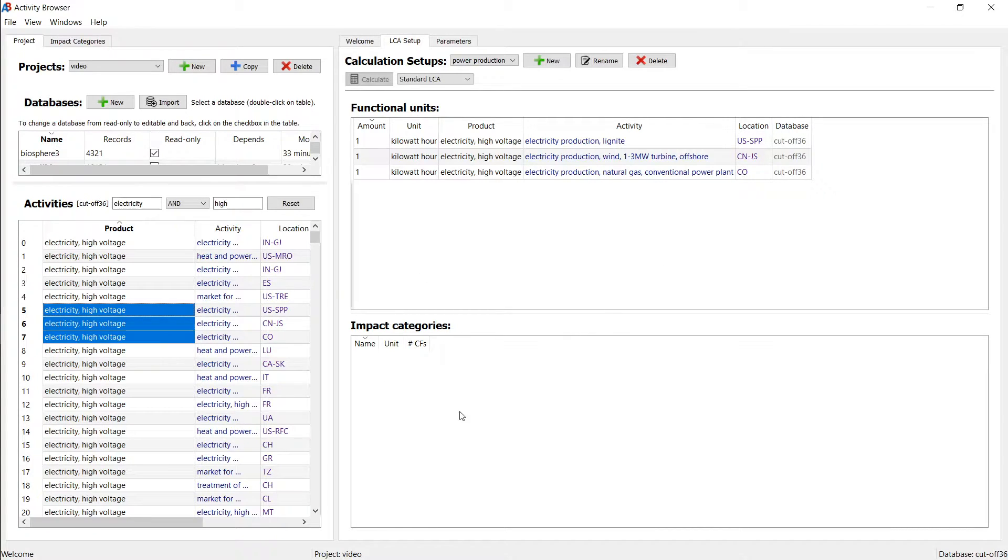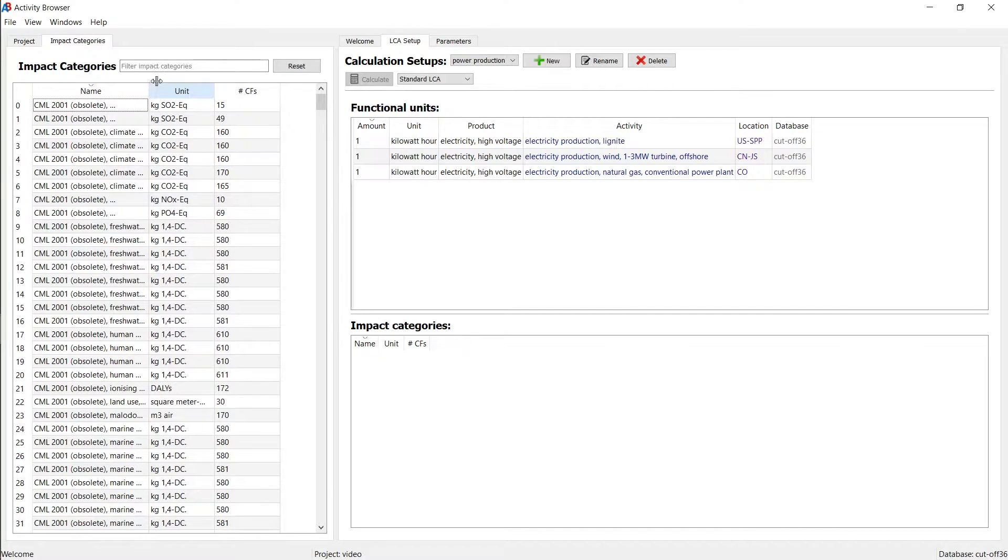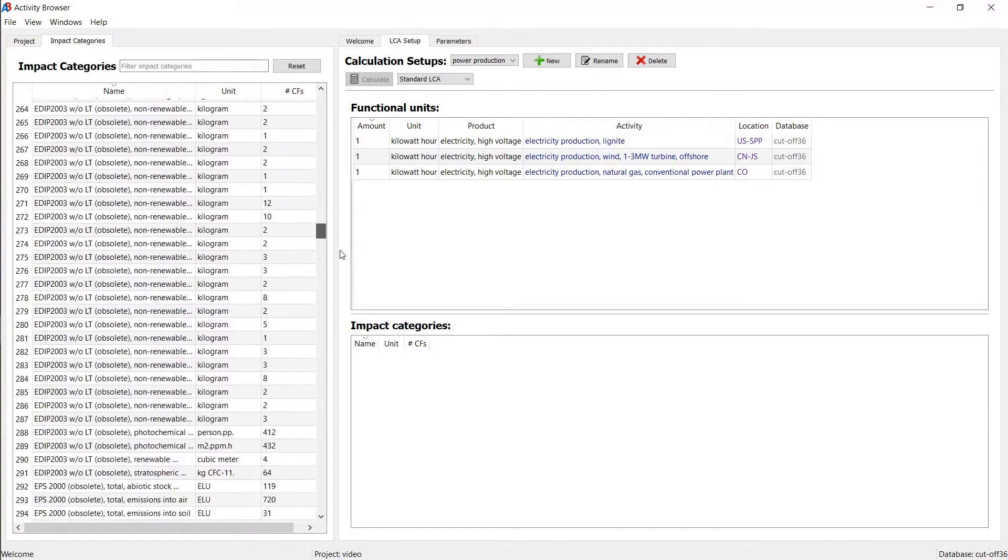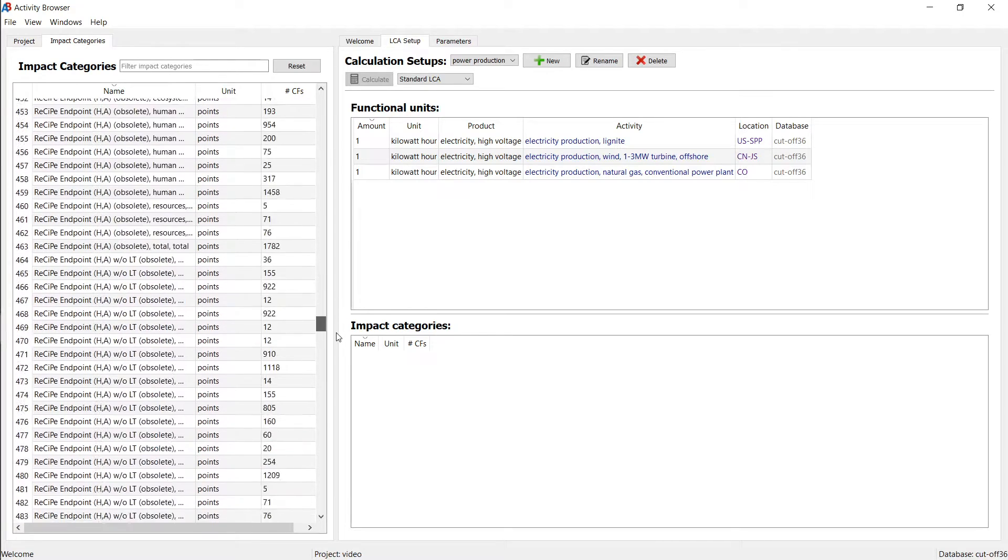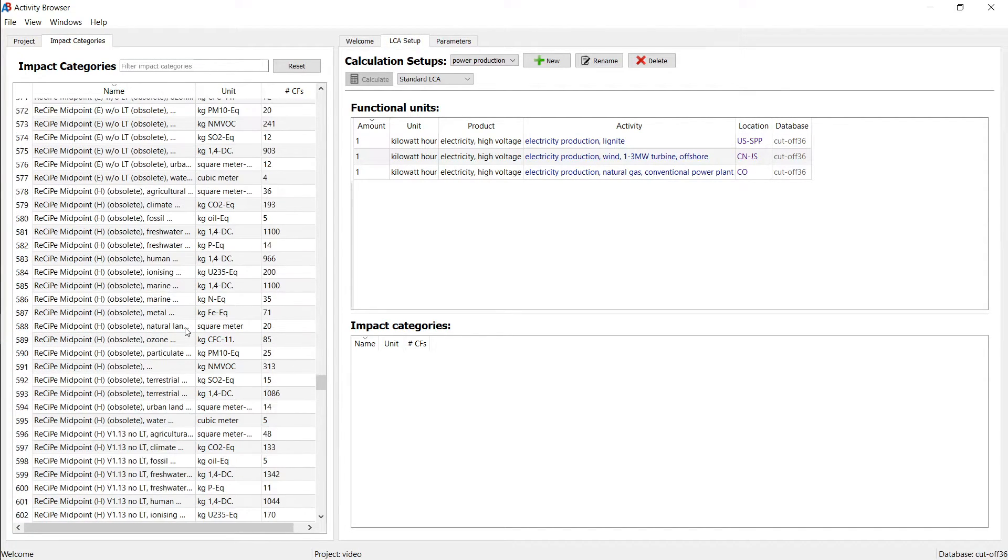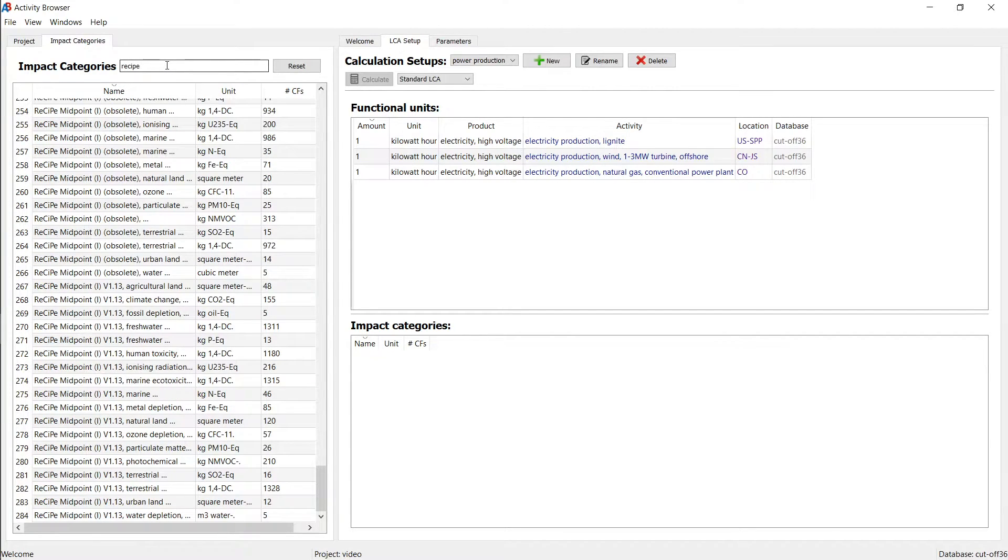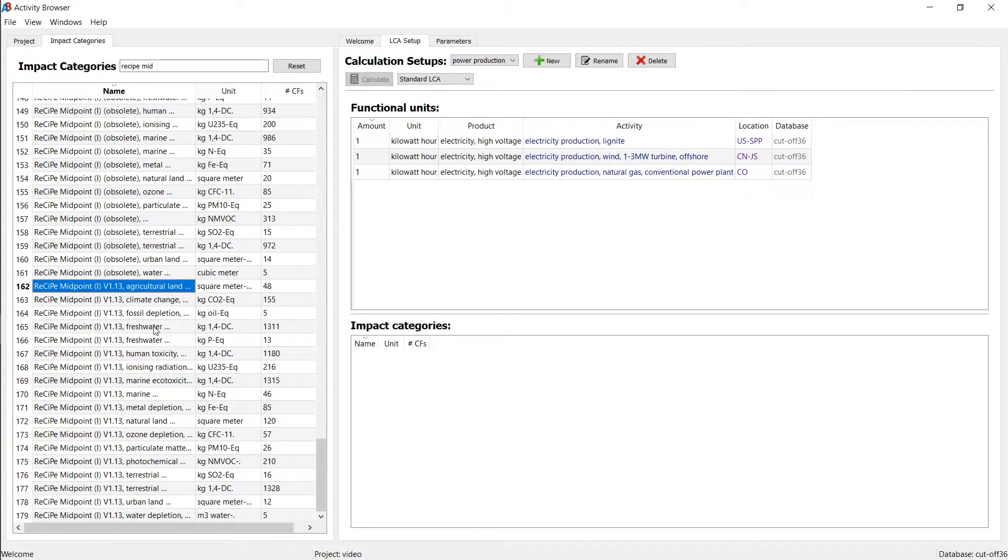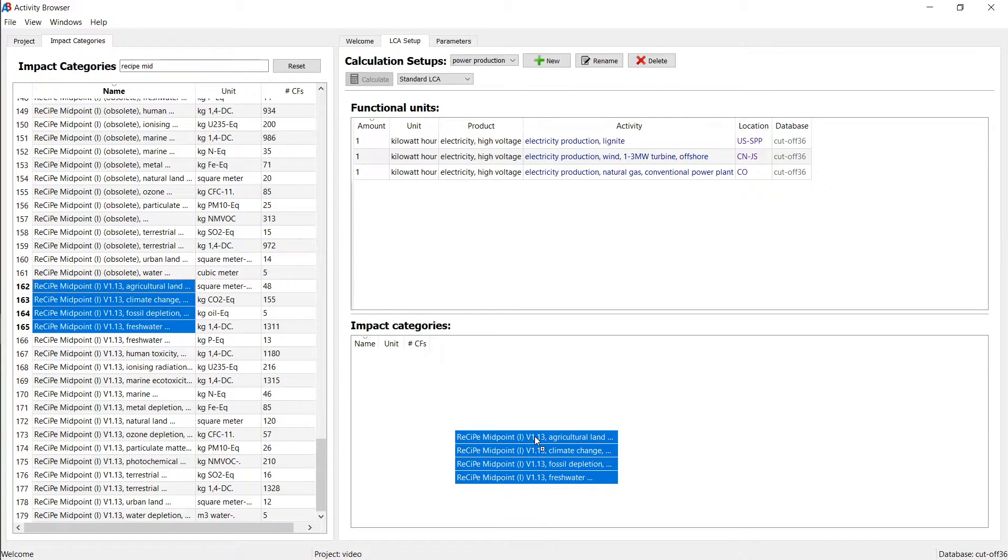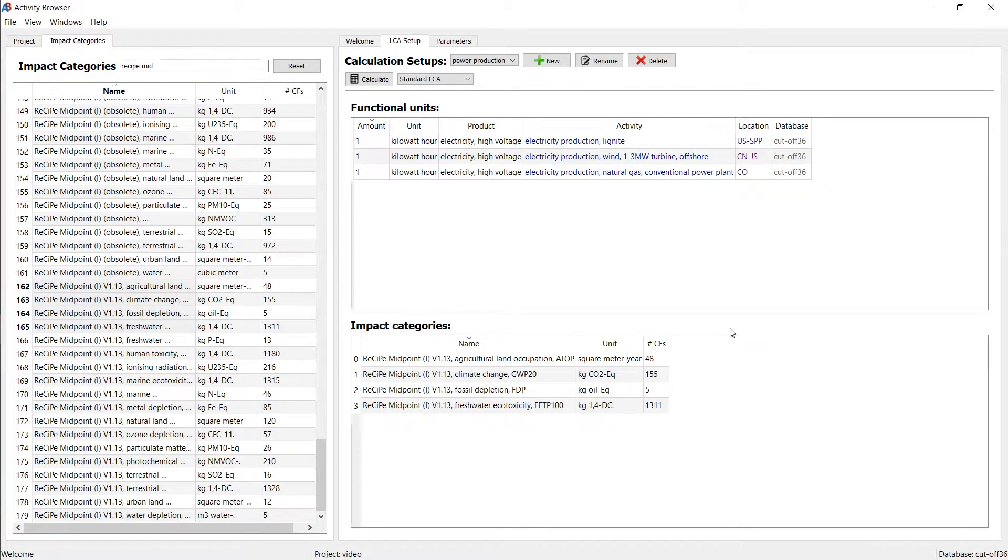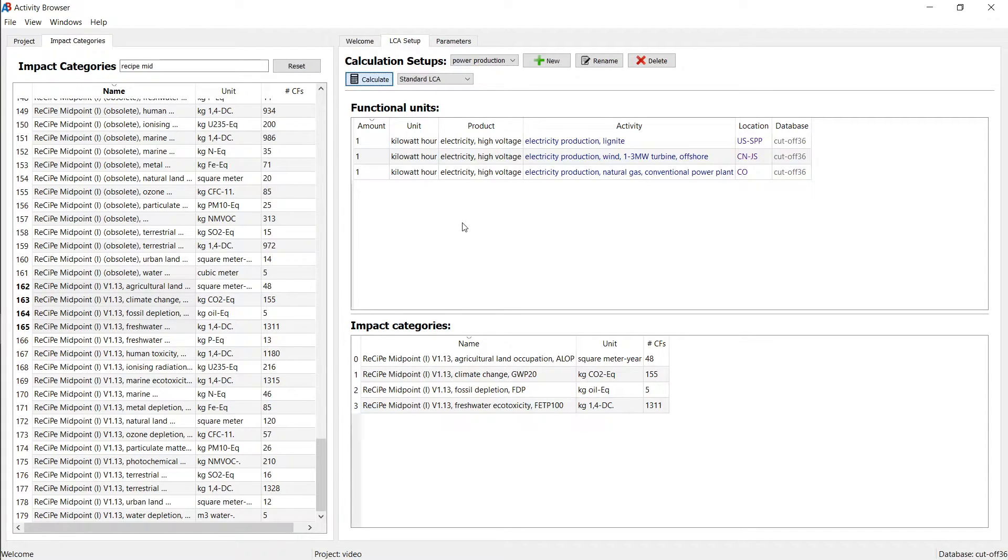And then we want to add some impact categories. And let's just add a number of ReCiPe methods. So we can also filter this by ReCiPe if we like midpoint, right? So let's take these four methods here. I just drag and drop them in here. And now we have a calculation setup for three functional units and four methods. And all you need to do now is to hit the calculate button.